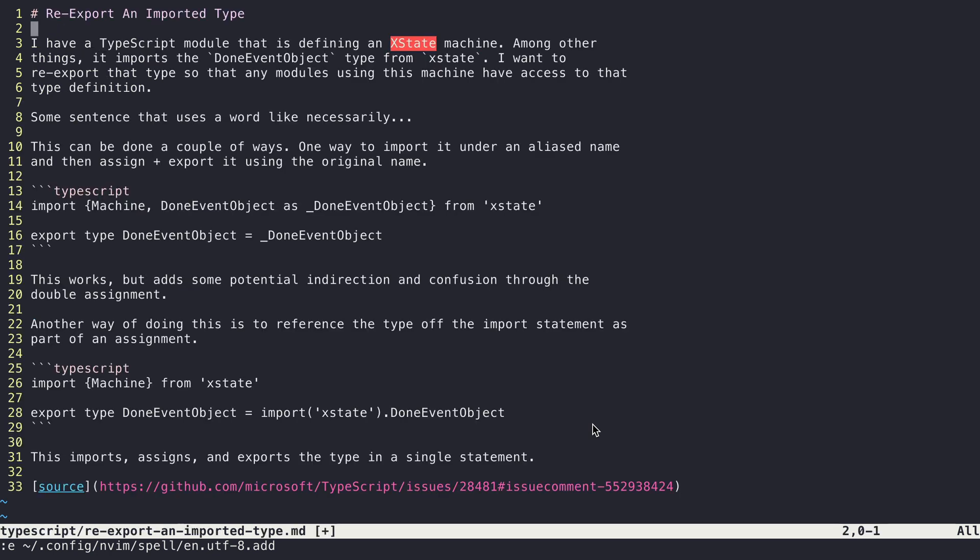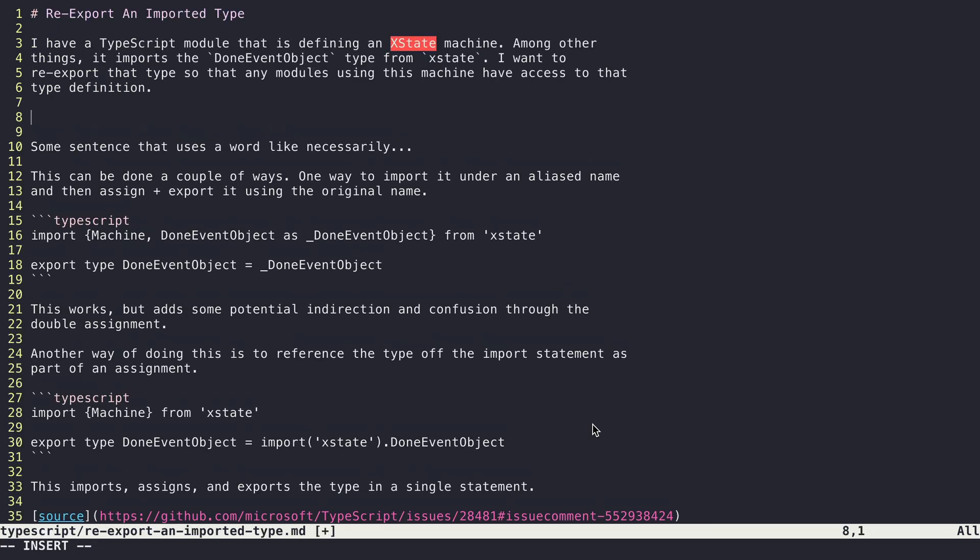If I were to type 'typescript' like this without the capital S...